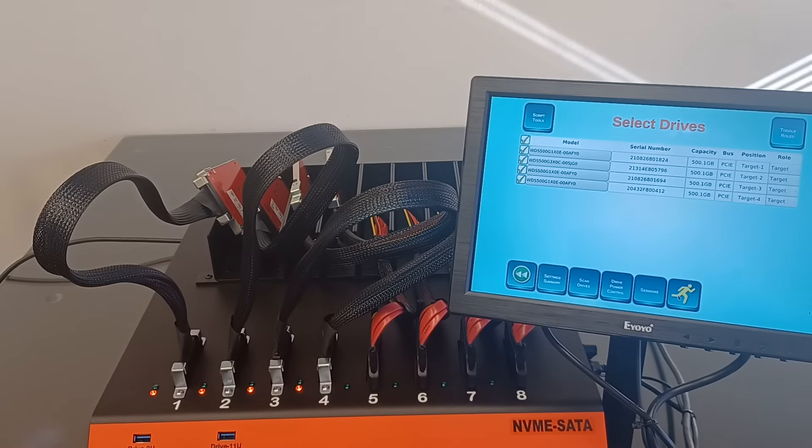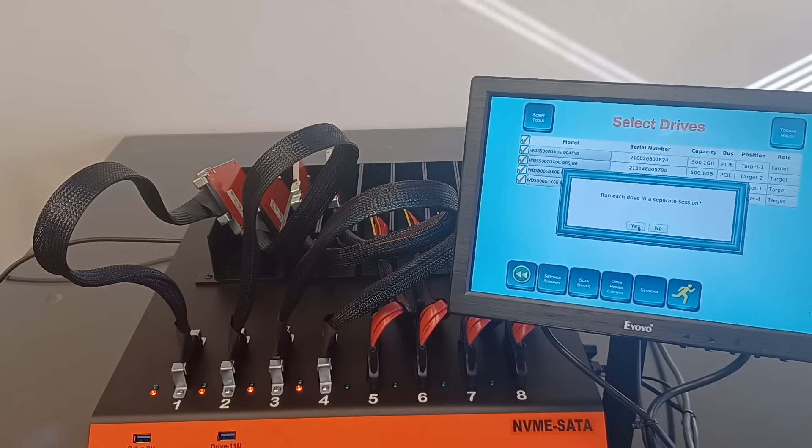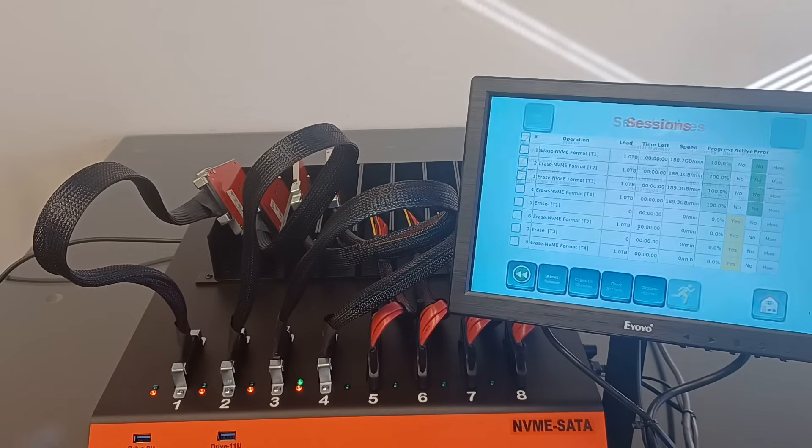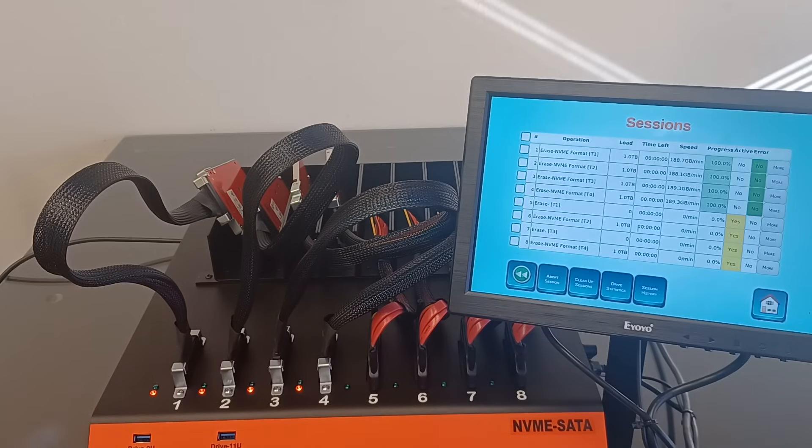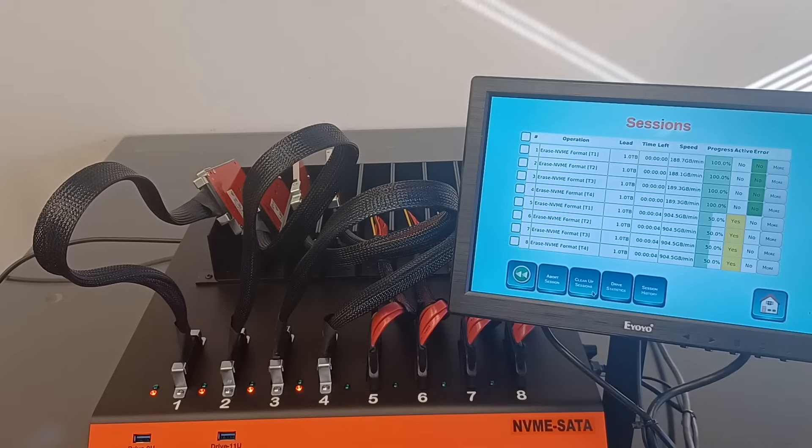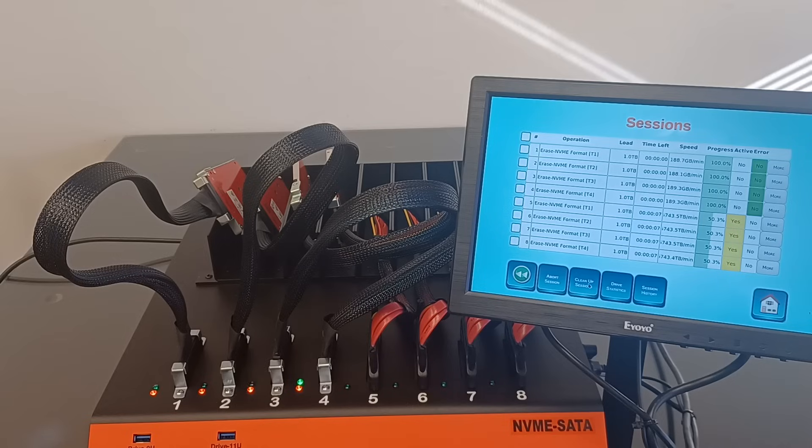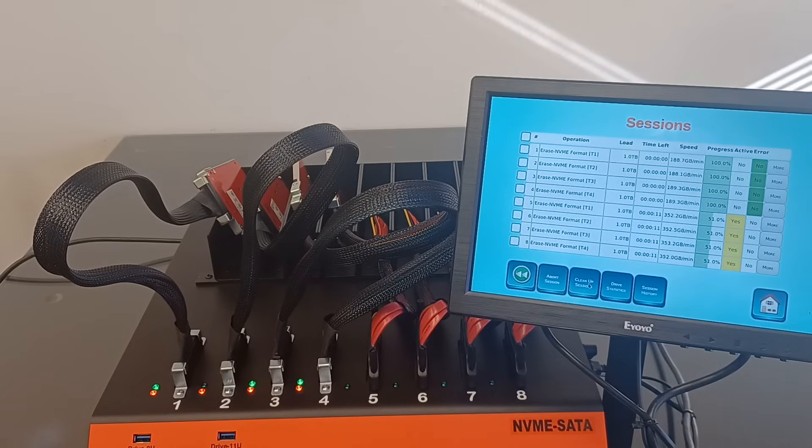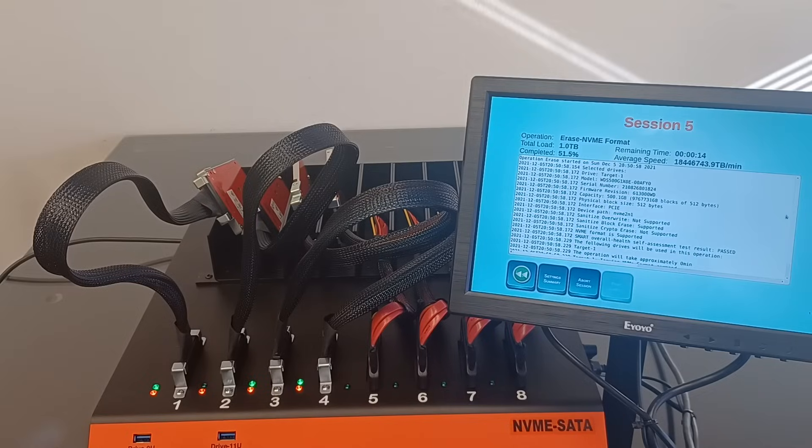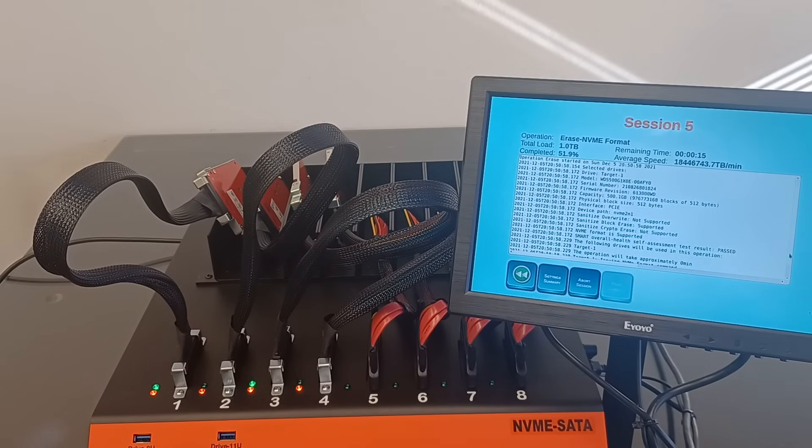Let's select the four drives, one at a time to run the erase. What we can see from the session screen is that the load is 1TB. Since the application has to process data going over the drive twice, one to erase and one to verify. Tapping on the more column, the user can see the progress of the session and if there are any error messages.